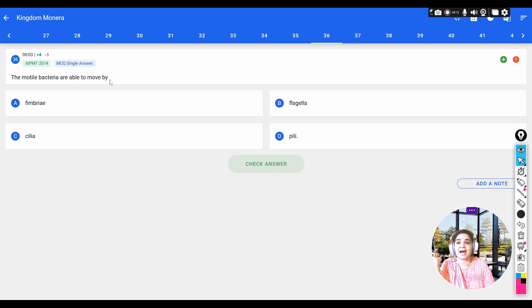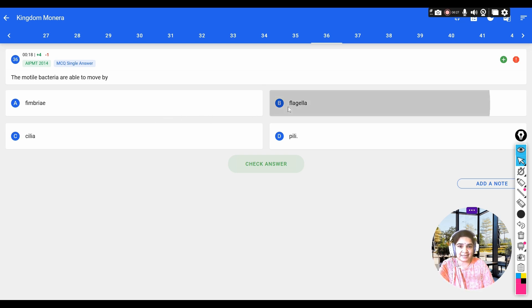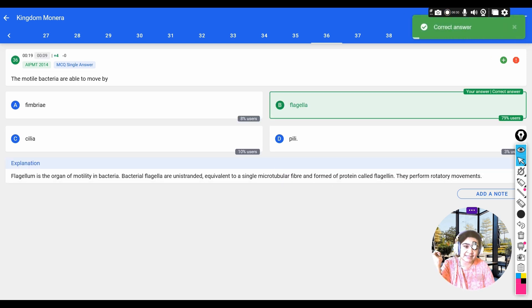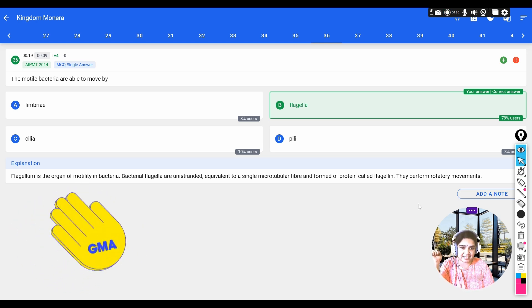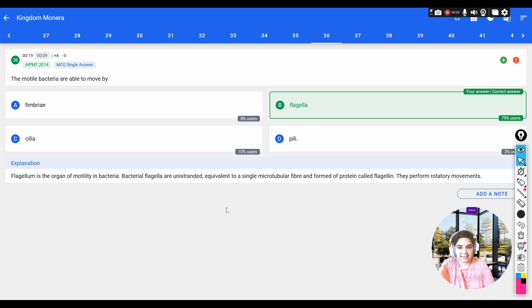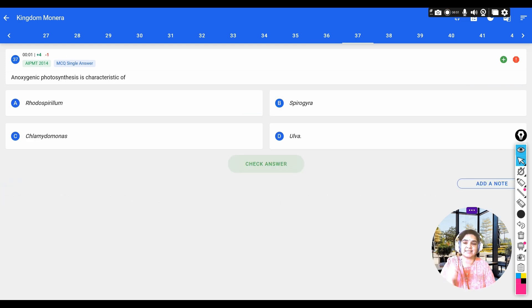Question: motile bacteria are able to move by means of — options: a) fimbriae, b) flagella, c) cilia, d) pili. The motility in bacteria is by flagella. Flagellum is the organ of motility in bacteria; it is equivalent to a single microtubular fiber formed by the protein flagellin, and it performs even rotatory movements.